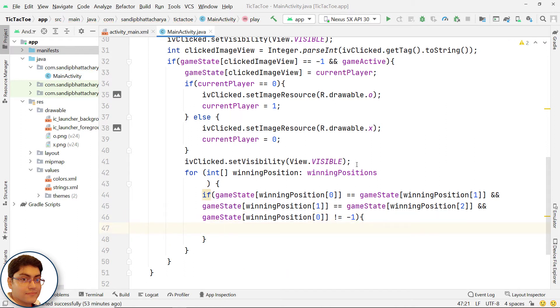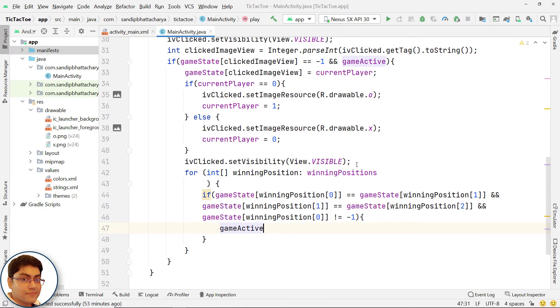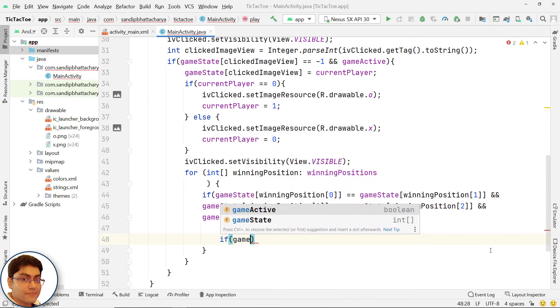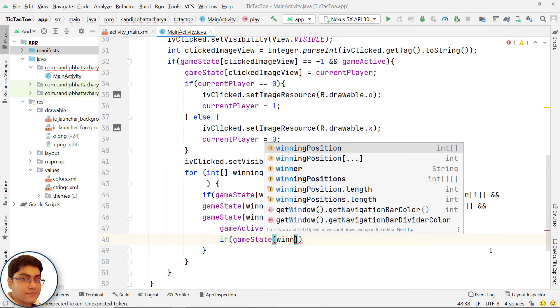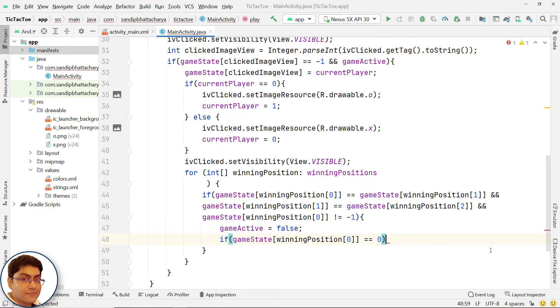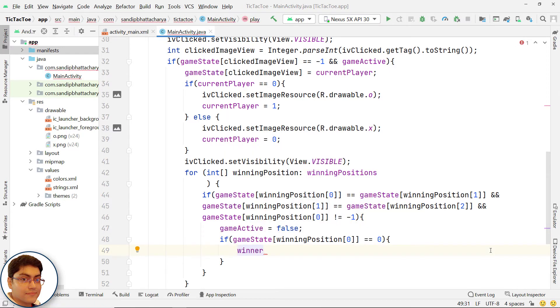If this condition is true, the game is over and someone has won. So, store false in GameActive. If any winning position contains 0, the winner is O. So, we will store O or 0 in winner.